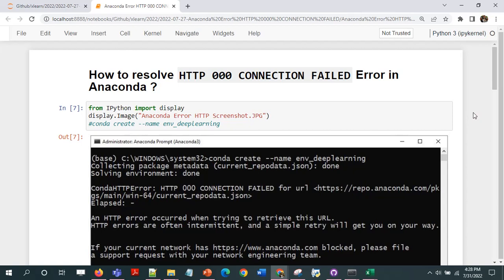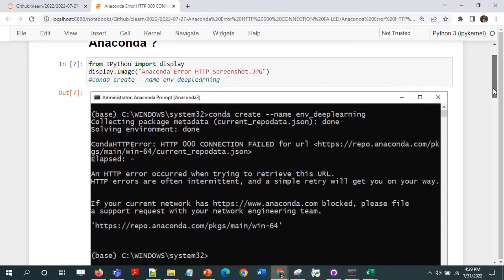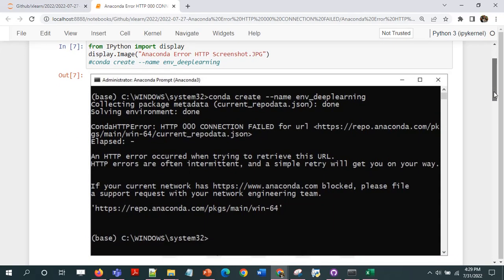Hi and welcome, I hope you are good. In this video, I'll talk about how to resolve this common error from Anaconda: the HTTP 000 connection failed error. So if you have seen this error or if you're trying to do something on Anaconda and you got this error, this is how it looks like.